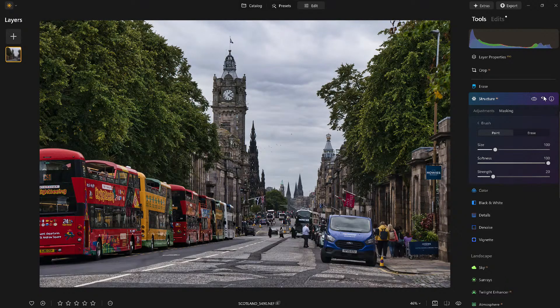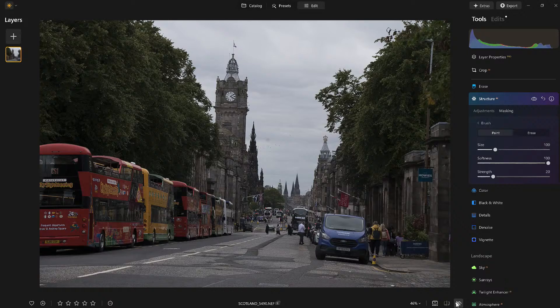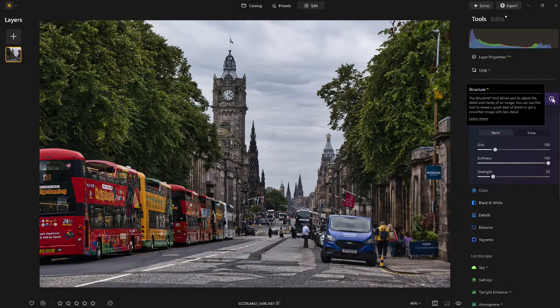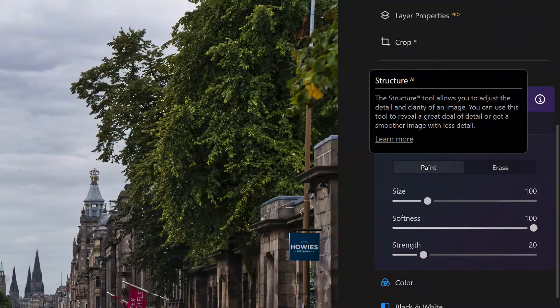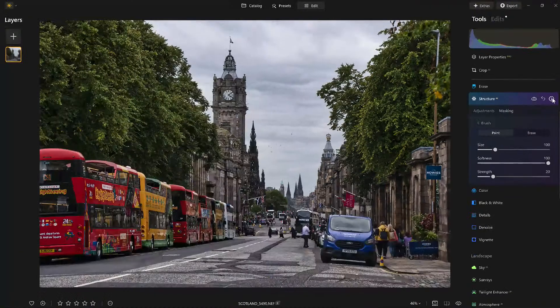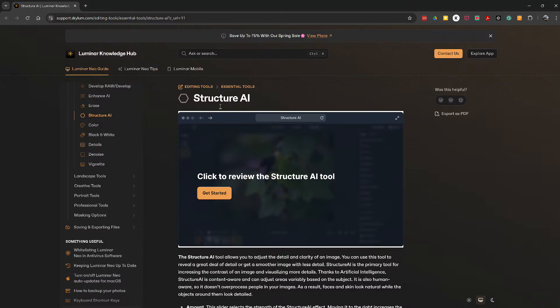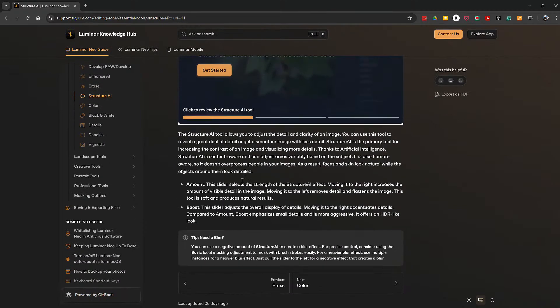Let's see the difference — before, after. And here's the original compared to what we just did with Structure AI using the Boost slider. If you get curious about what Boost does in more detail, just click the information icon right here. It will tell you what it's doing and also let you click 'Learn More,' which takes you to the website and the user manual right at the Structure AI page. It gets you started — here's Boost: the Amount slider adjusts the overall display of details, while Boost emphasizes the smallest details.